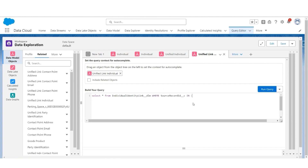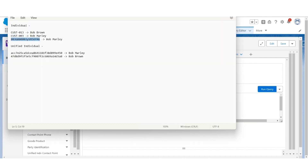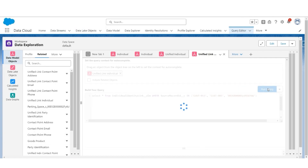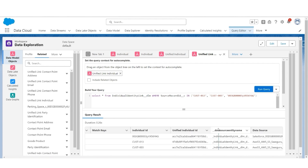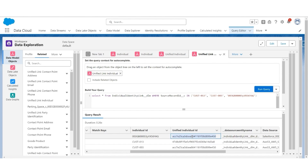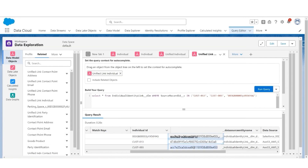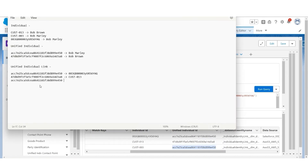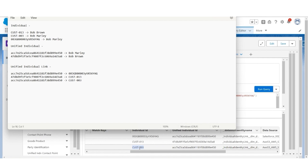We're going to add a where clause where source record ID is in the three source record IDs, paste them individually, and run the query. We see three records, all with a unified individual ID. The first unified individual ID ends with 450, pointing to one individual ID record. The second ends with A8, pointing to another individual record. The third again ends with 450, pointing to the third individual record.